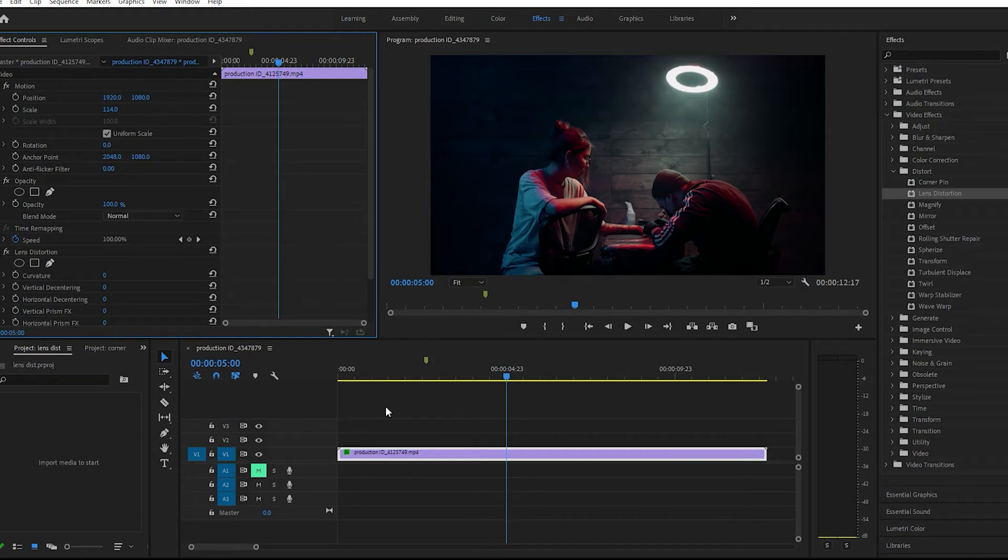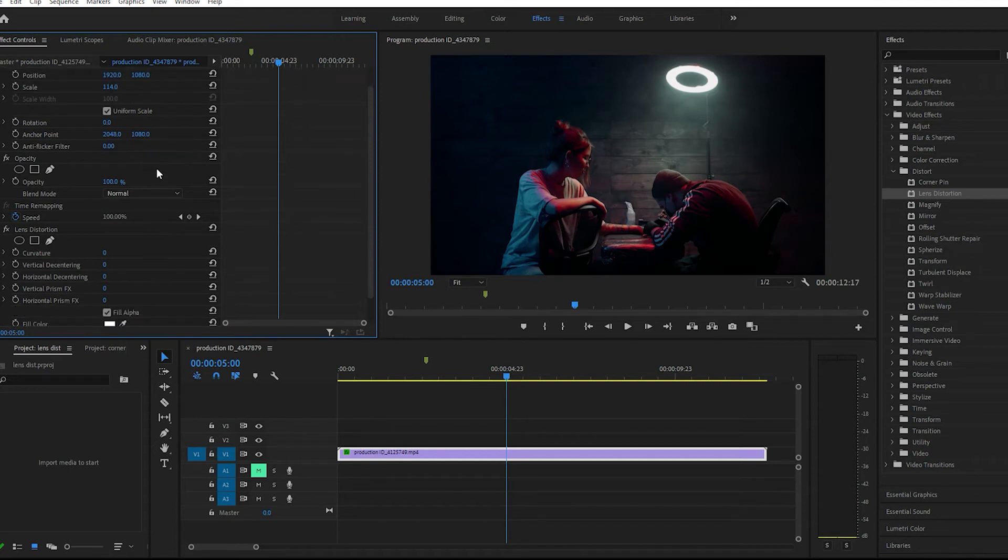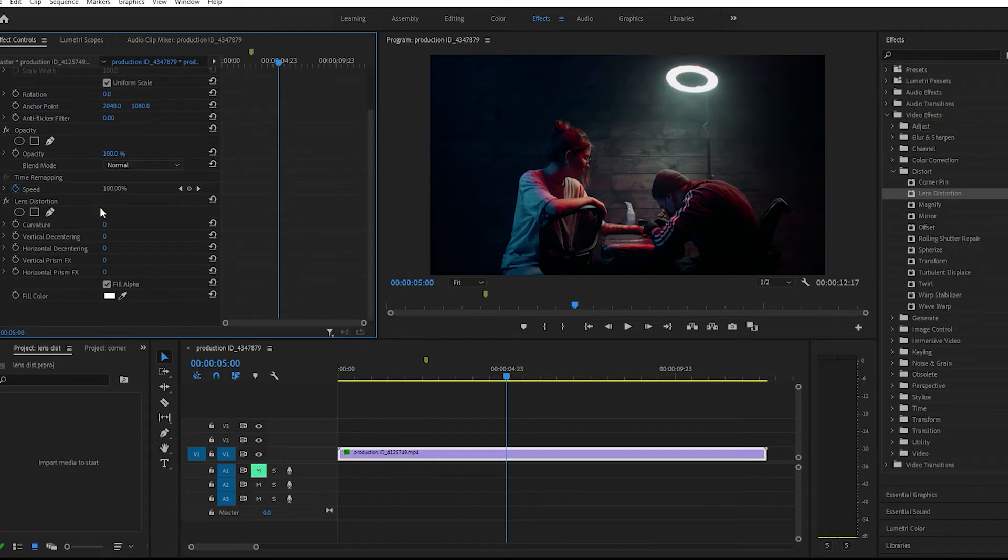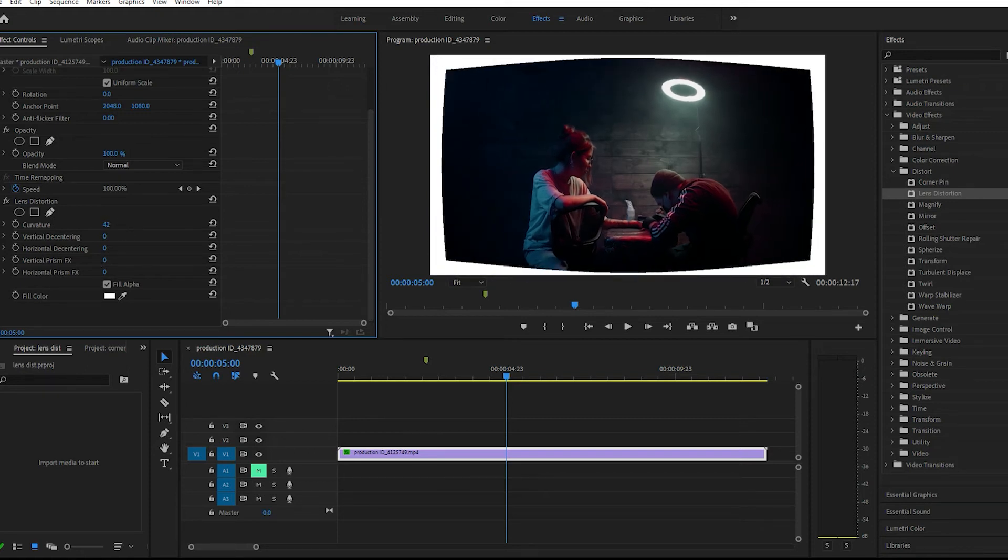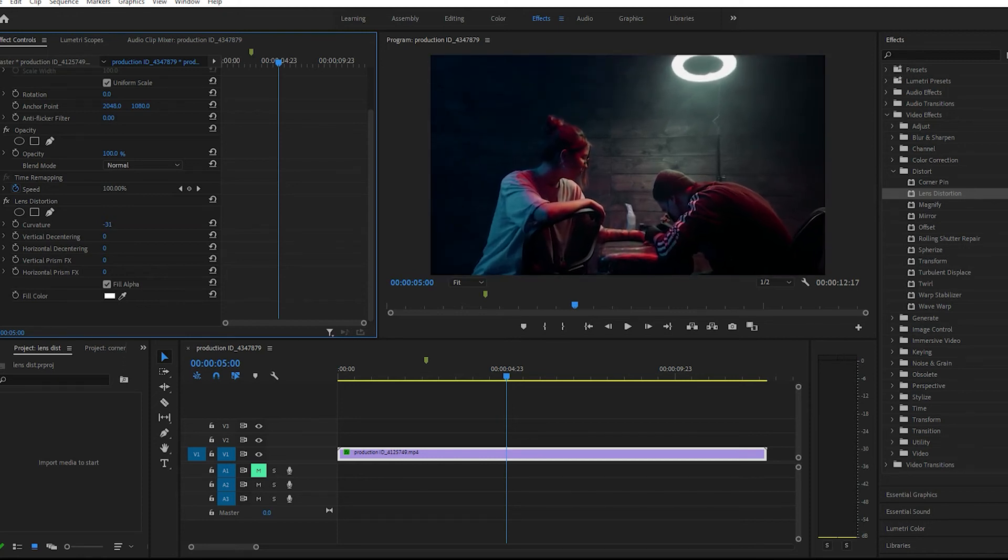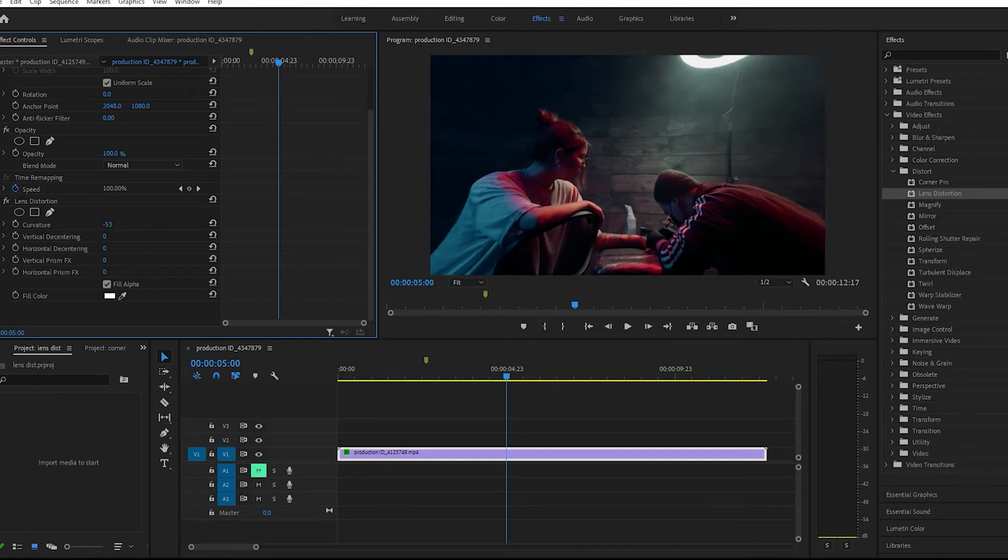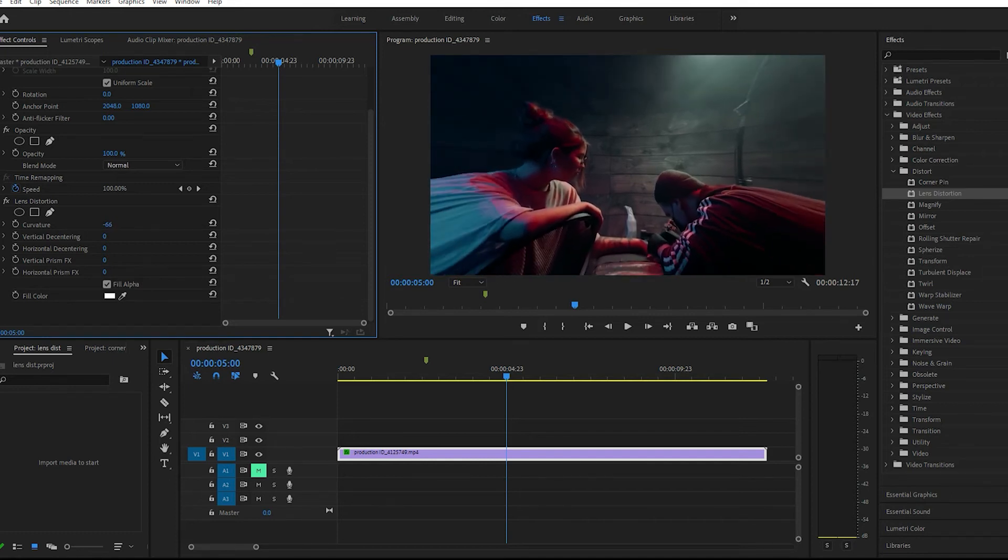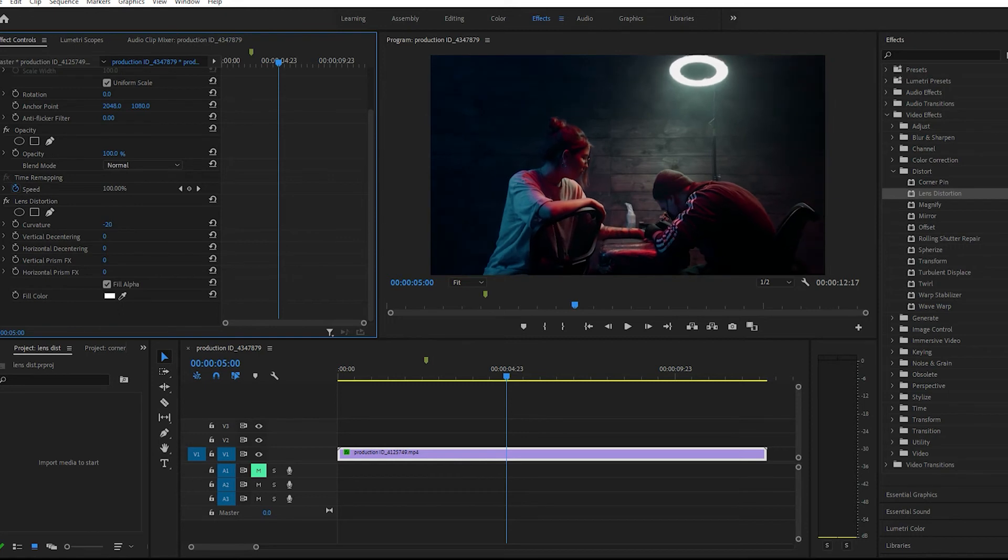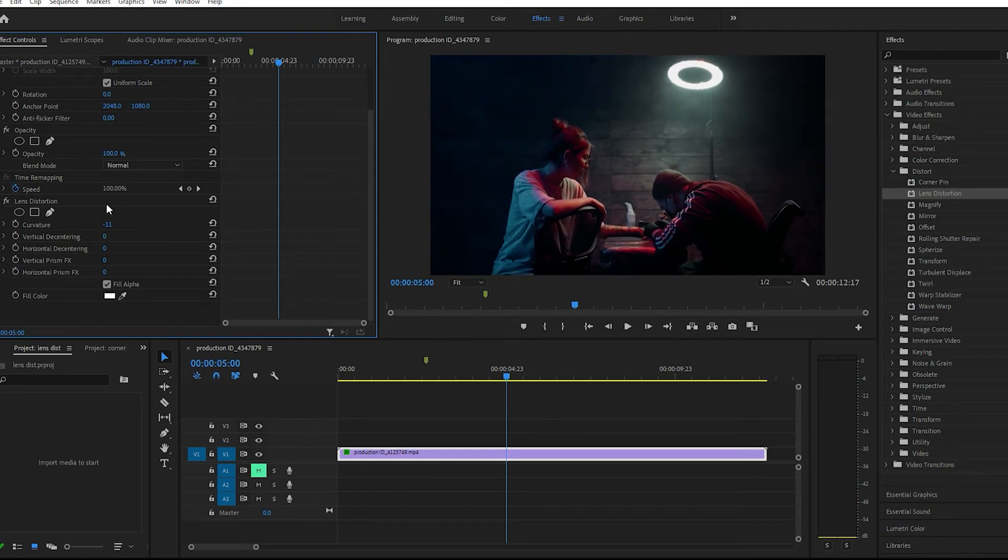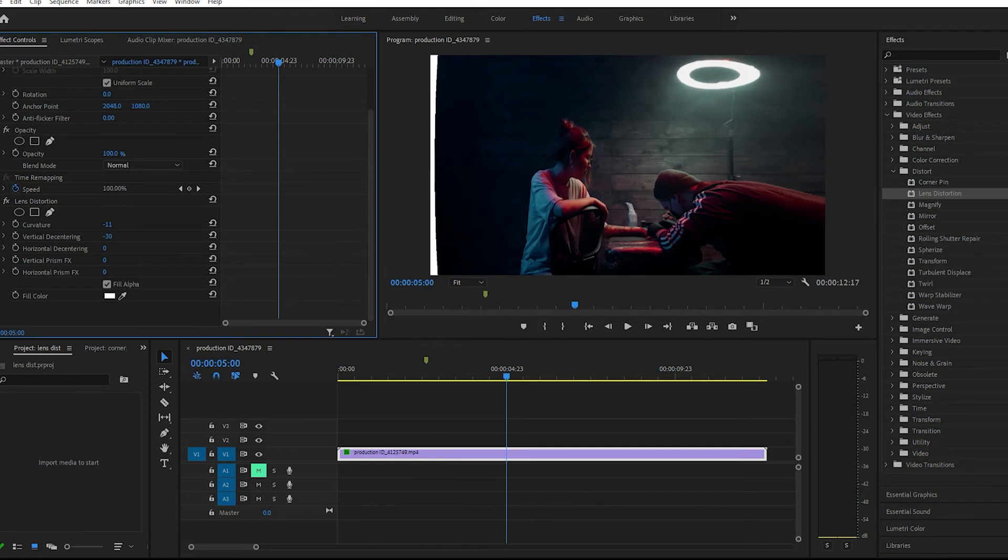Okay, so we scaled it up. All right, now we got curvature, vertical decentering, horizontal decentering, vertical prism, and horizontal prism. So let's play with this one first, okay. It's pretty cool. All right, let's just do negative 11, go to the side a little bit.